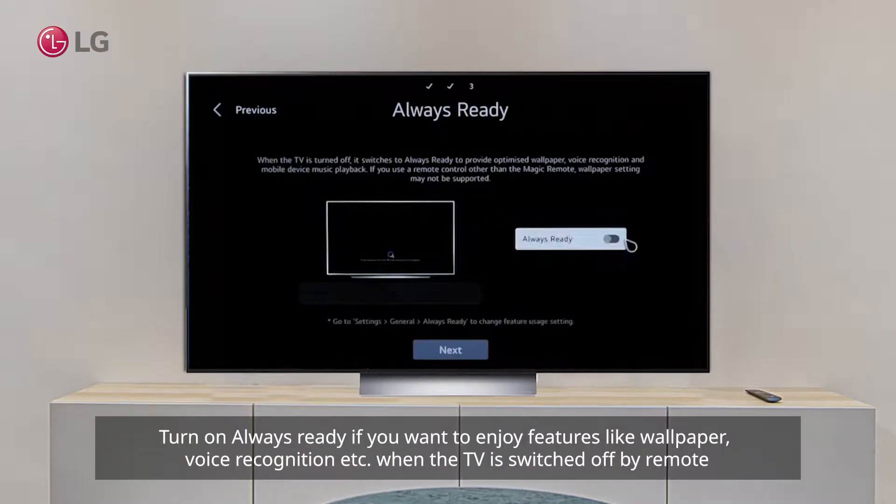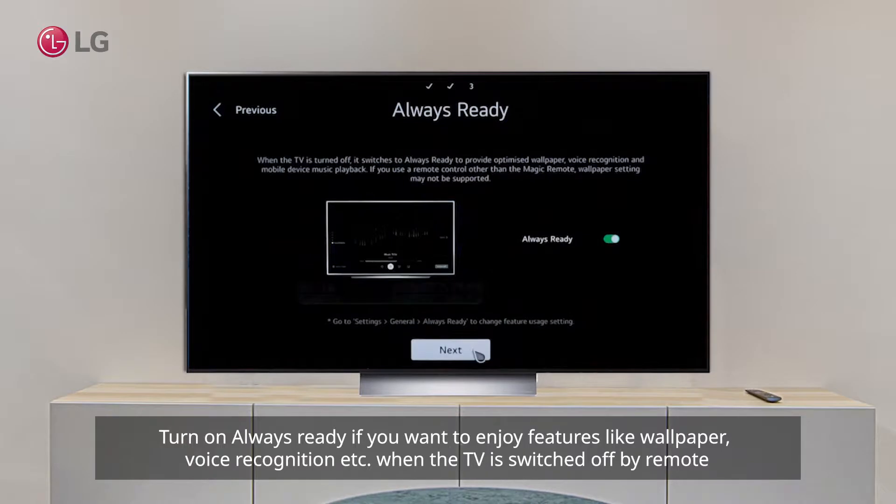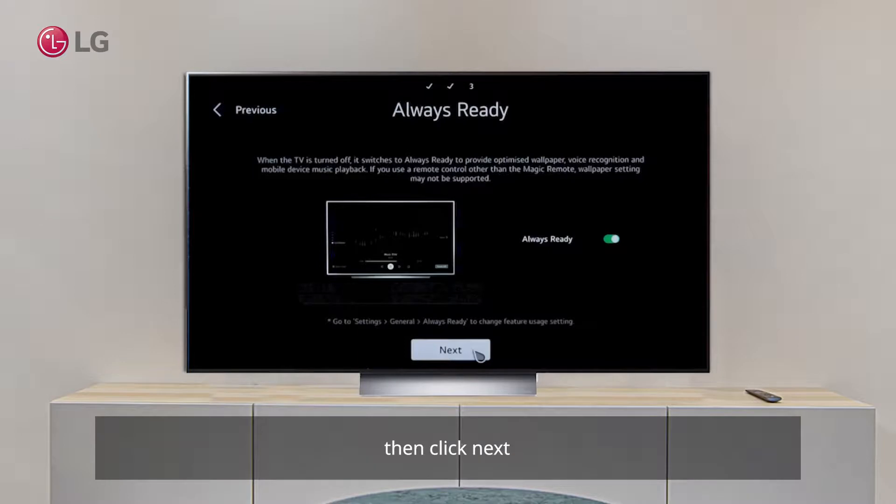Step 9: Turn on always ready if you want to enjoy features like wallpaper, voice recognition etc. when the TV is switched off by remote.